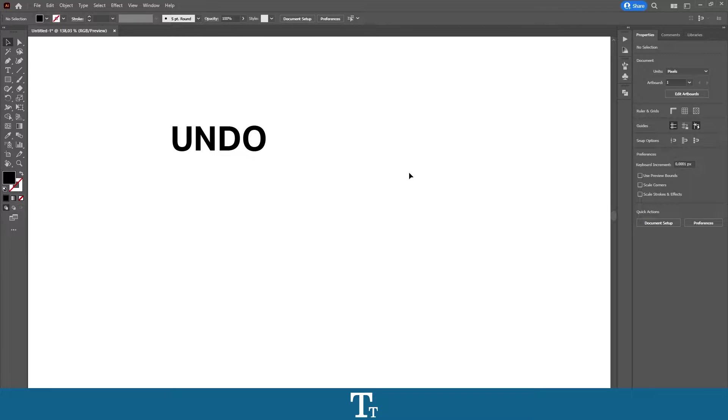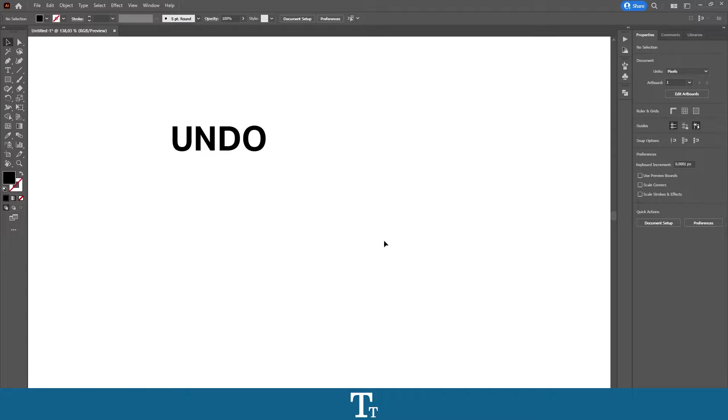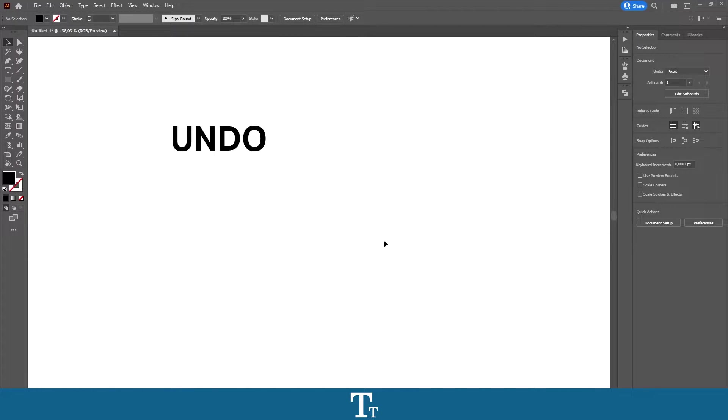Hello, TypeTwice here. In today's video, I'll be showing you how to easily undo changes in Adobe Illustrator. So far without ado, let's get right into it.